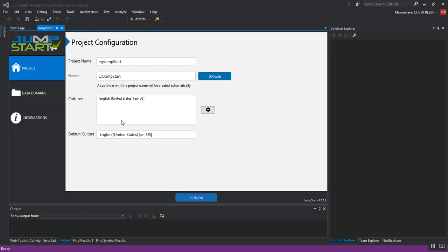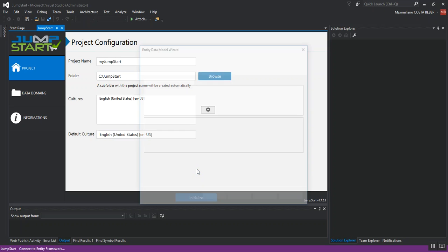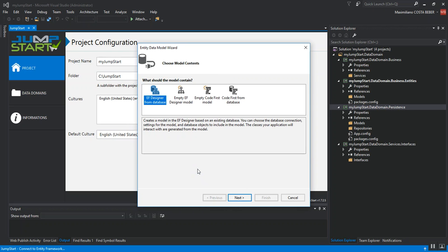Now, I will hit the initialize button and the code generation will begin. As you can see on my solution explorer on the right side of the screen, Jumpstart has already created the solution with four projects.